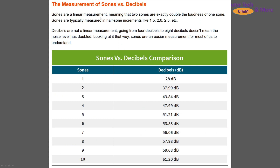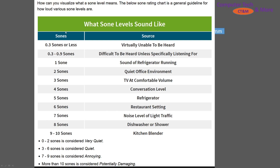Versus decibels, sones is a linear measurement — 1, 2, 3, 4, 5 — and it's related to decibels. With decibels, every 10 dB doubles the sound: 20 dB is twice as loud as 10, and 30 dB is twice as loud as 20 — or four times as loud as 10 — but the spacing on a graph looks the same. With sones, 2 is twice as big as 1, and 4 is twice as big as 2, so 3 sones is 50% more noise than 2. This stretches things out on a graph.